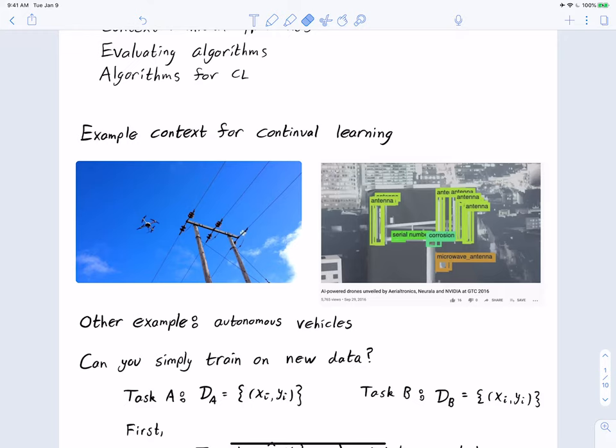There are other examples where we'll want continual learning — where we train a network to do something and then over the lifespan of its existence it learns new things in addition to what it was initially trained on. Another example might be with autonomous vehicles: suppose you're a company making a self-driving car with vision technology for object detection and image segmentation.